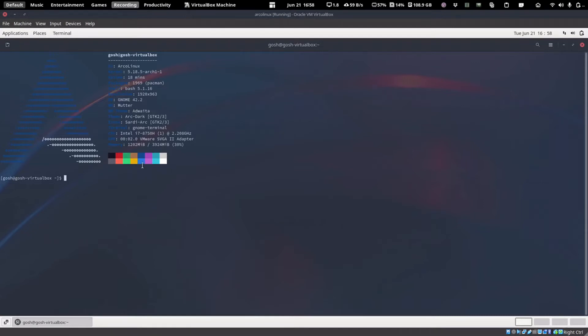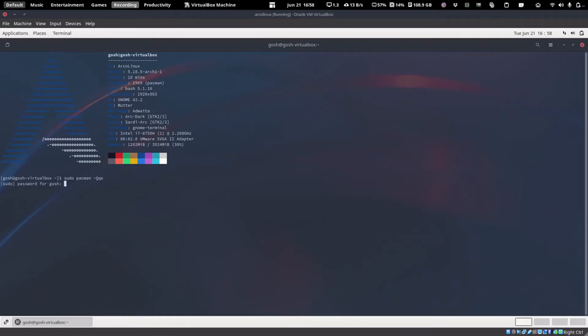First thing to do is you actually have to tell pacman to generate your list of packages, which seems pretty fair. All you would do is in a terminal type sudo pacman, and then what we're going to do is we're going to give it some parameters. It'd be capital Q, little qe.